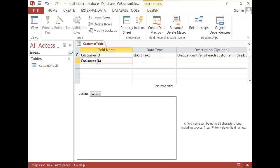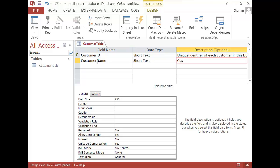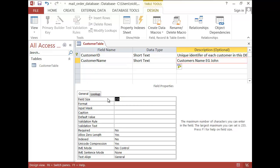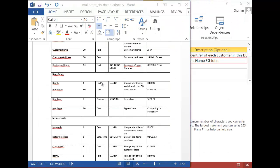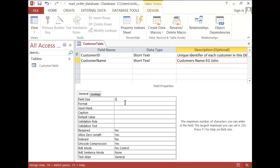So we move on to customer name. Again, text, and the customer's name description is there. The example would be John. For the field size, what do we say in our data dictionary? We said that the field size would be 30. No input mask, no format.